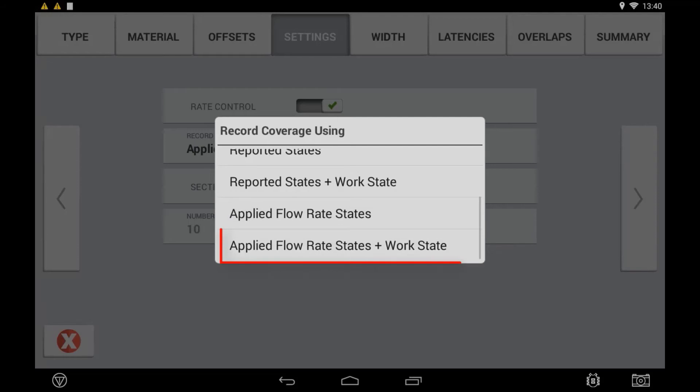'As Applied Flow Plus Work State' bases coverage logging on the section status and applied flow data, and the overall work status message sent back from the ECU to the Precision IQ Task Controller. This is the most common setting, used for ECUs that report their status message back in a timely manner.